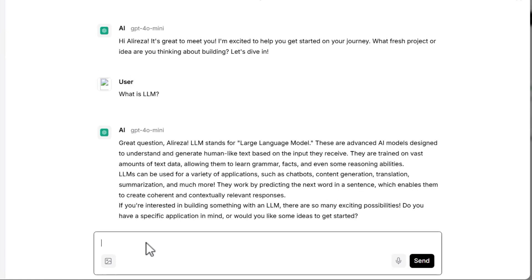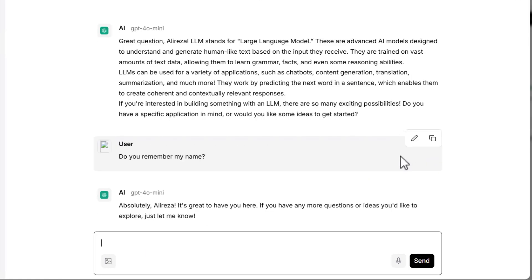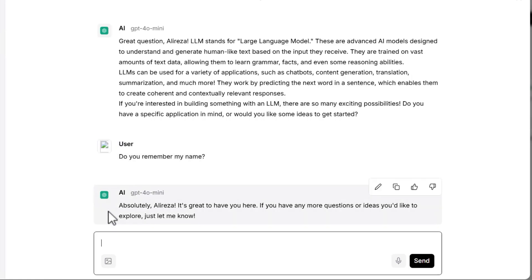Now, I did some interactions with the chatbot. Let's ask the first question. Do you remember my name? Yeah, it's really interesting. Now, I got the answer very well. Yeah, it actually remembers my name.